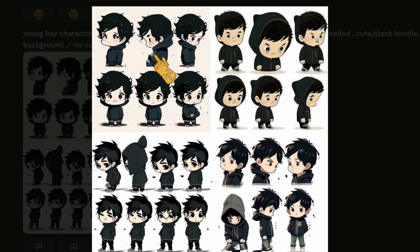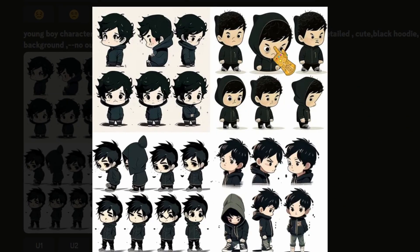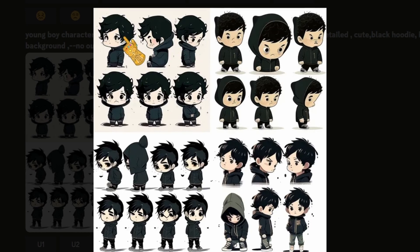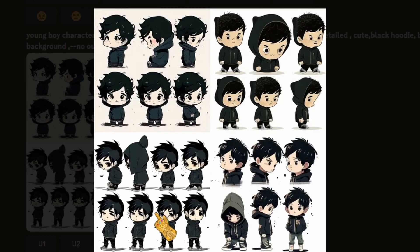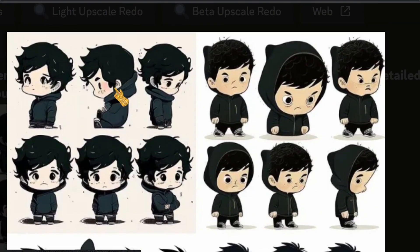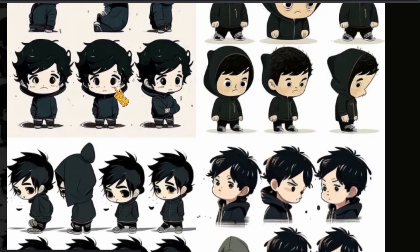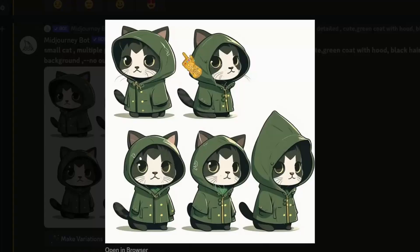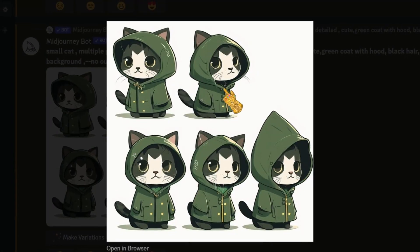Here are four different variations of the young boy. Here you can see the boy is angry; here is a variation of the angry boy; here are six different variations of a sad boy. Depending on your needs, you select the variation that suits you best. You can play with the prompt until you get the desired character.